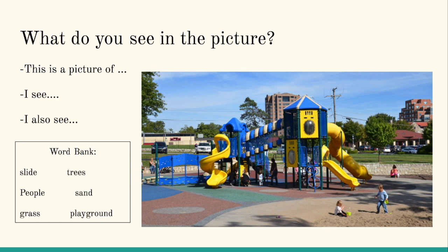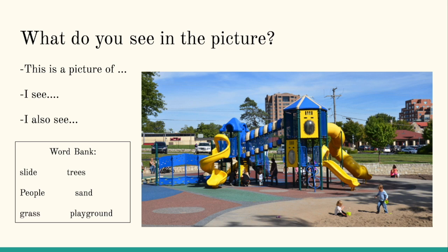Alright, here is our do now or first five activity. What do you see in the picture? Take a minute there to think about what you see and you may use our sentence helpers and word bank as you need them.